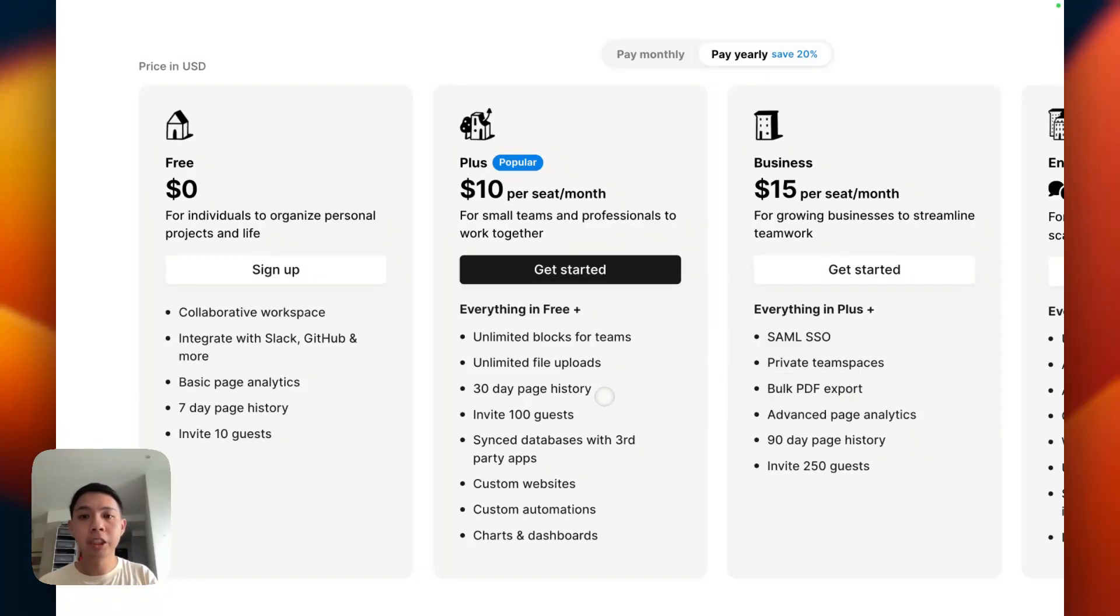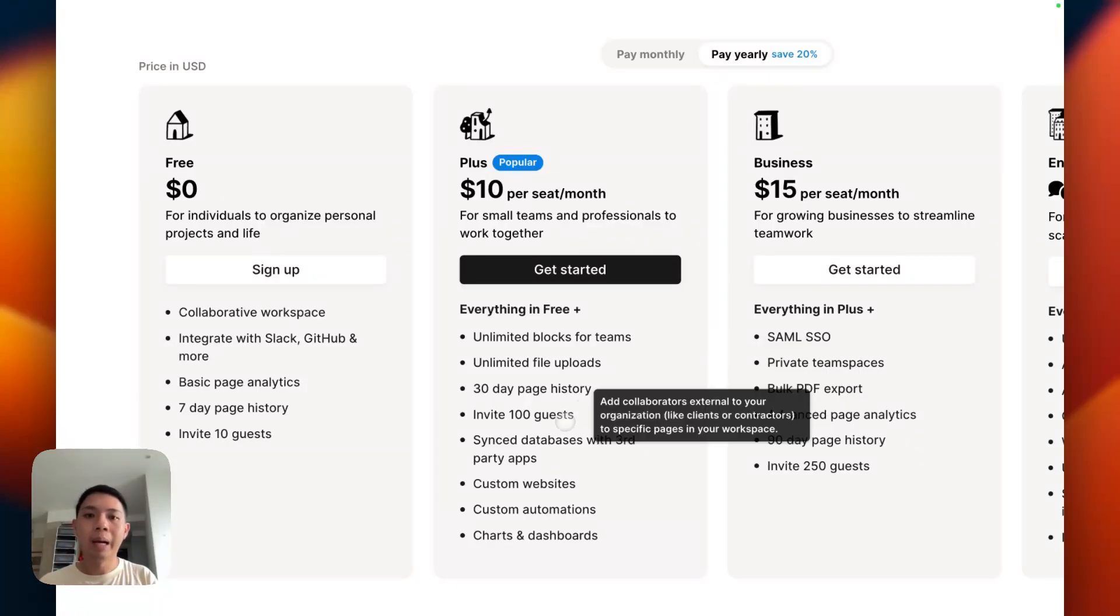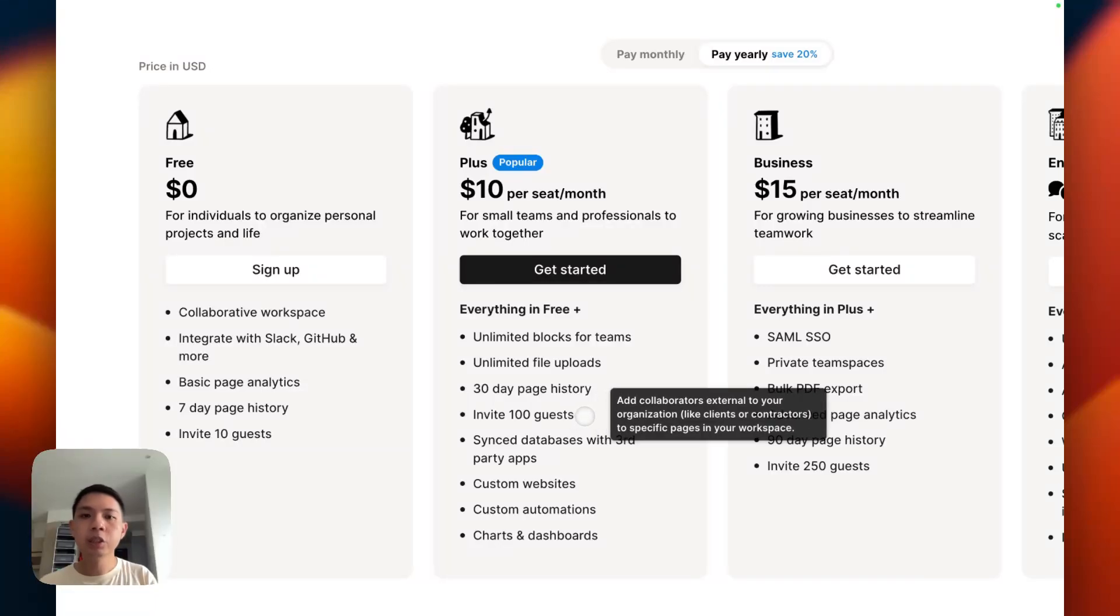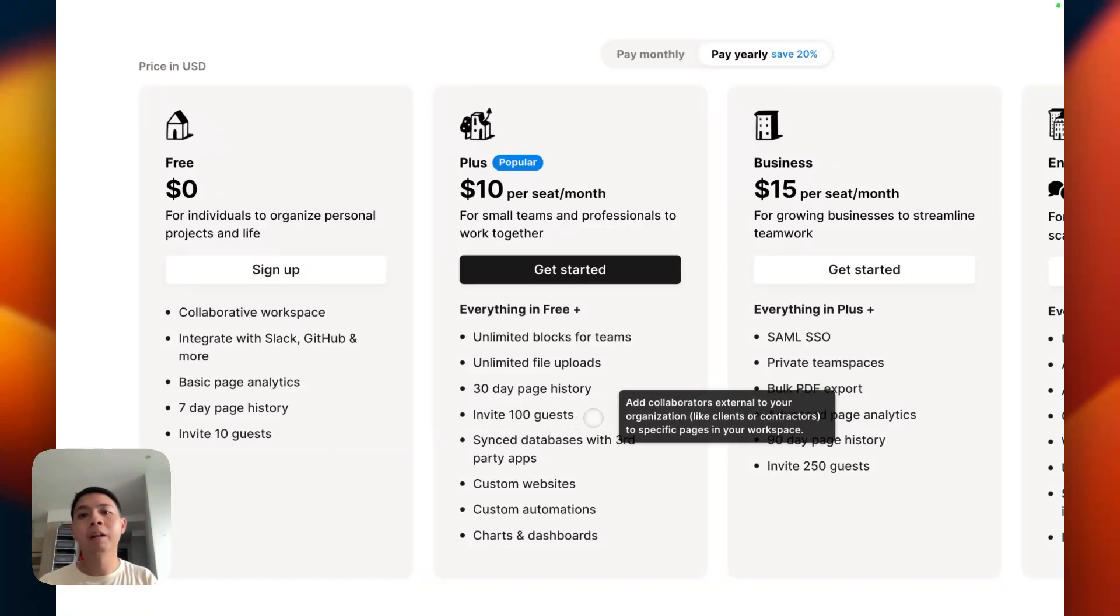30-day page history, so you can restore back to the past 30 days. Invite up to 100 guests in the Plus Plan, so you can invite up to 100 people to collaborate together.